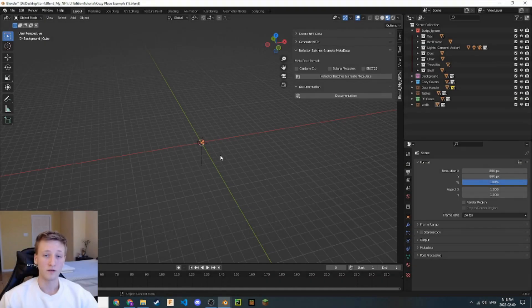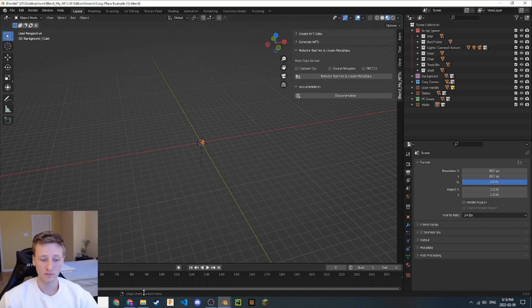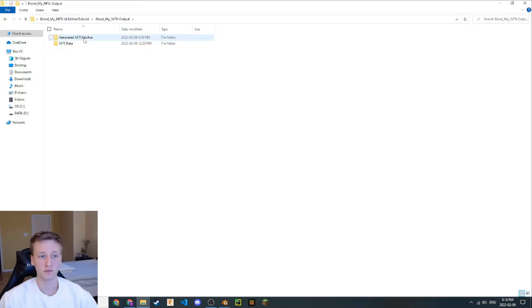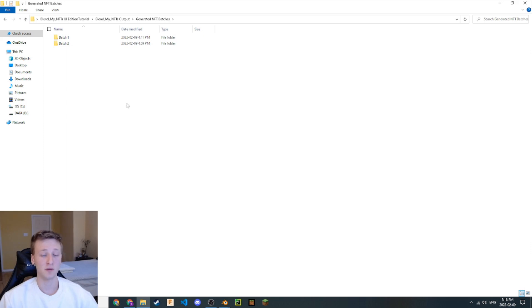Before we get into this final step, let's review what we have in our Blend My NFTs output folder. Let's navigate there. Let's go back here and go to the output folder, Generated Batches. Now, we have two batches. The first and the second batch are going to be very similar to each other in that they're going to have the same amount of content in them. They're going to have an Animations folder, an Images folder, a 3D Models folder, and a Blend My NFTs Data folder.